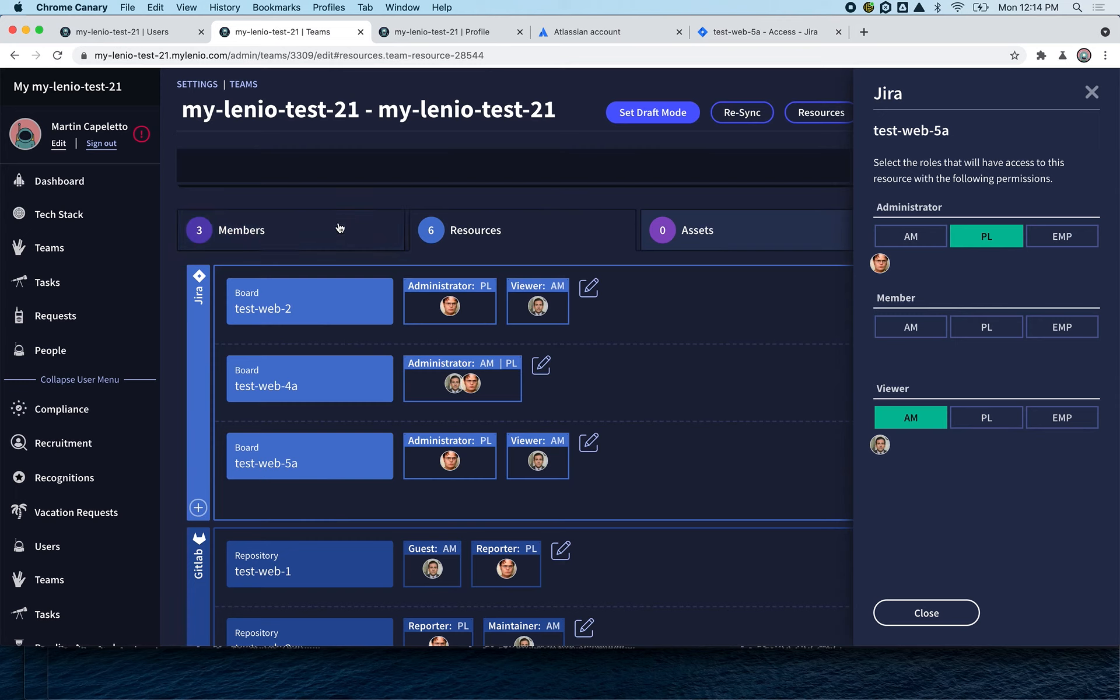Every time someone joins your teams, they're going to get assigned all these permissions automatically. Thank you so much.